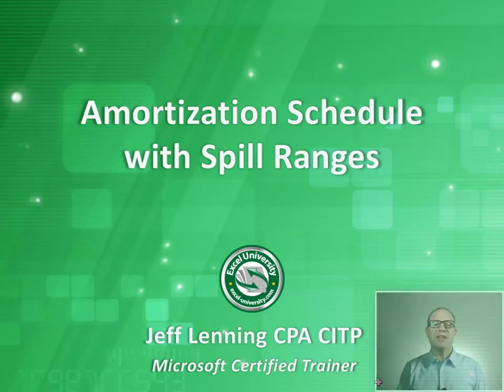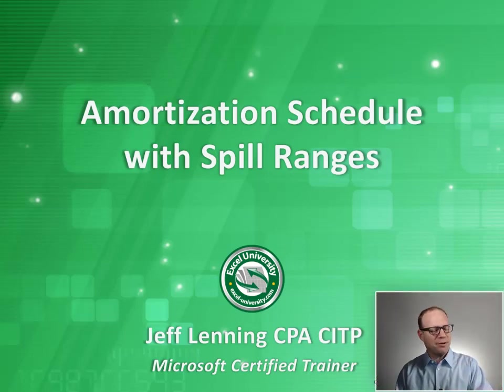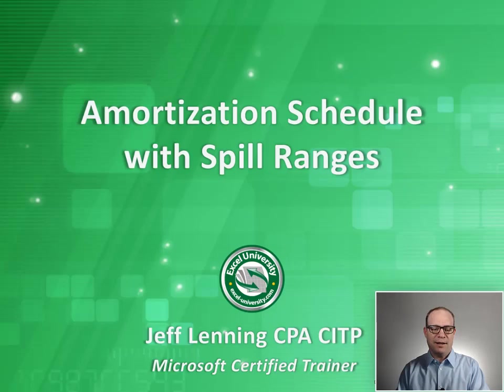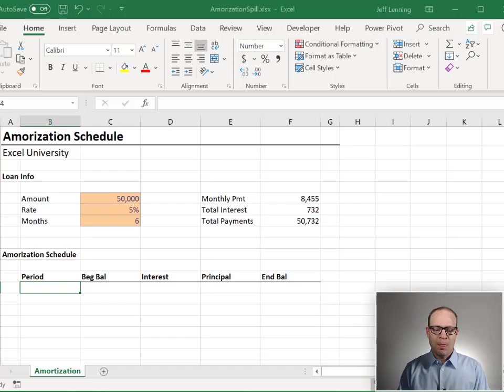Hello and welcome to Amortization Schedule with Spill Ranges. My name is Jeff. I'm glad you're here. Let's just jump right in.